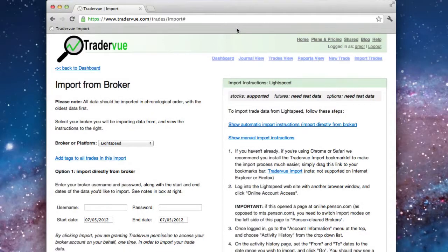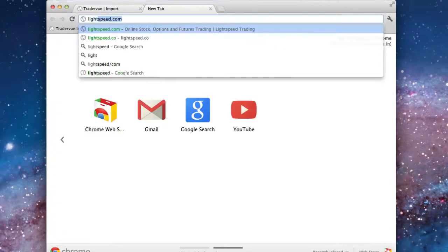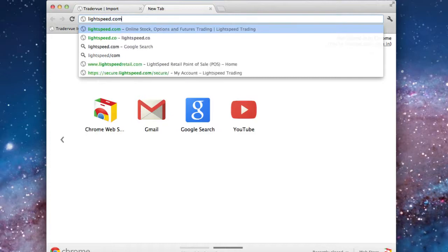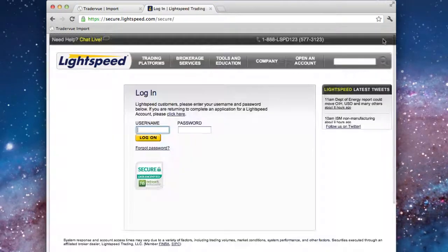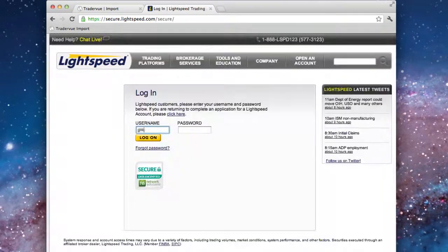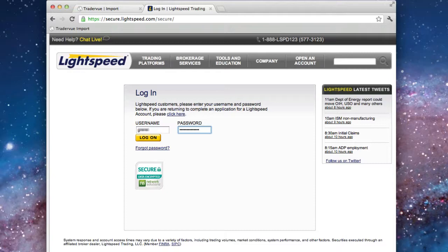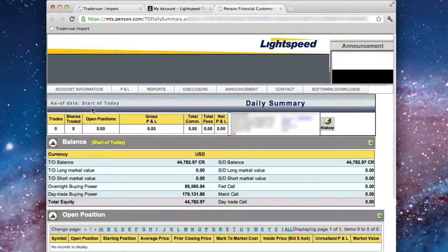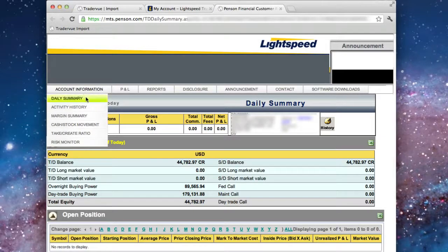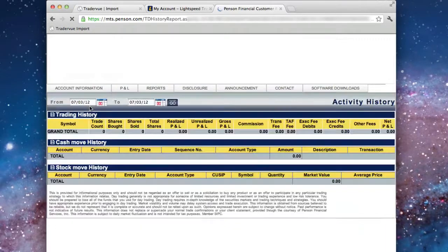Now go to the Lightspeed website and sign in. Once you're signed in, click on Online Account Access. Now from the Lightspeed back-in website, go to the Account Information menu and choose Activity History.